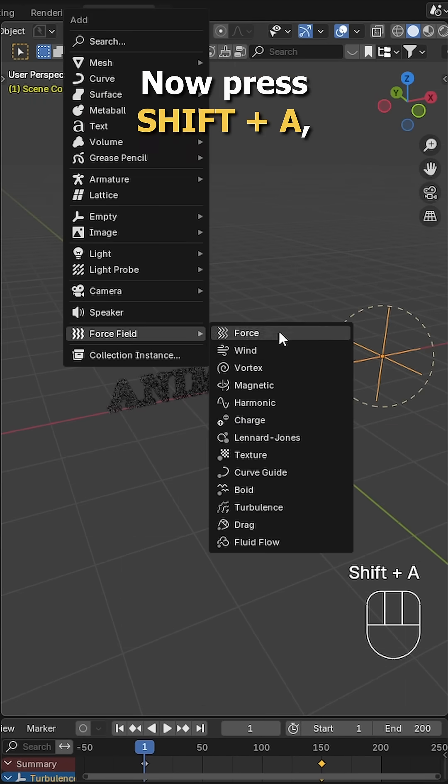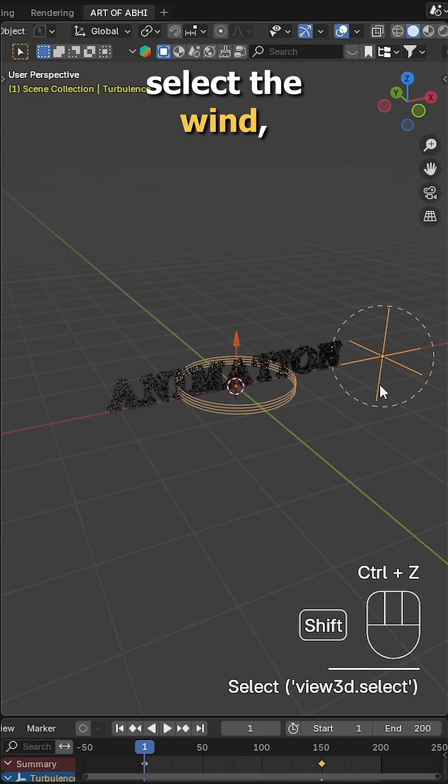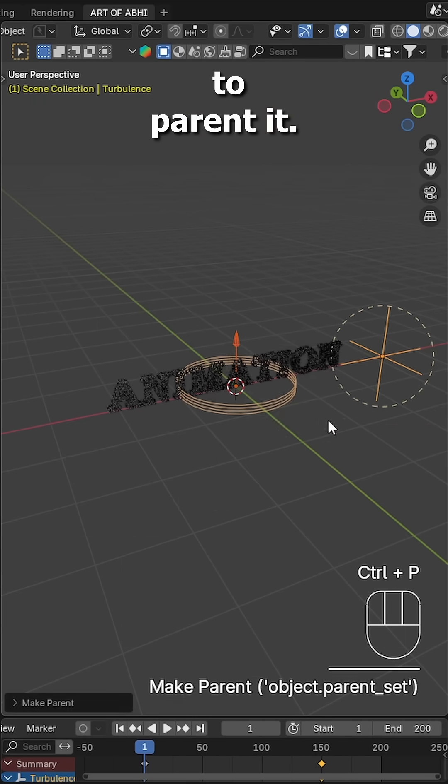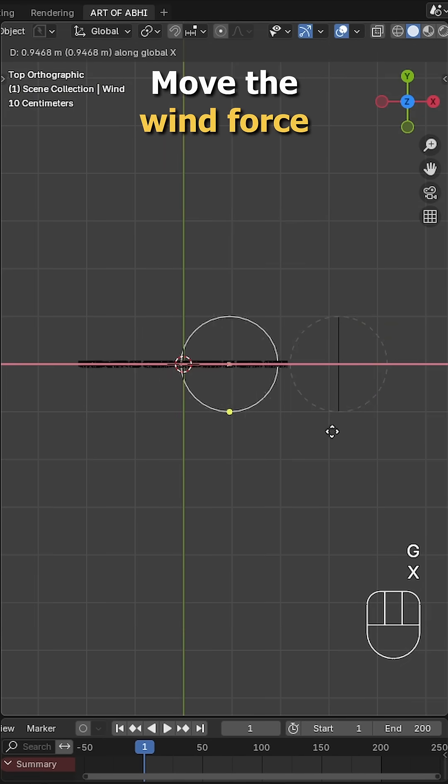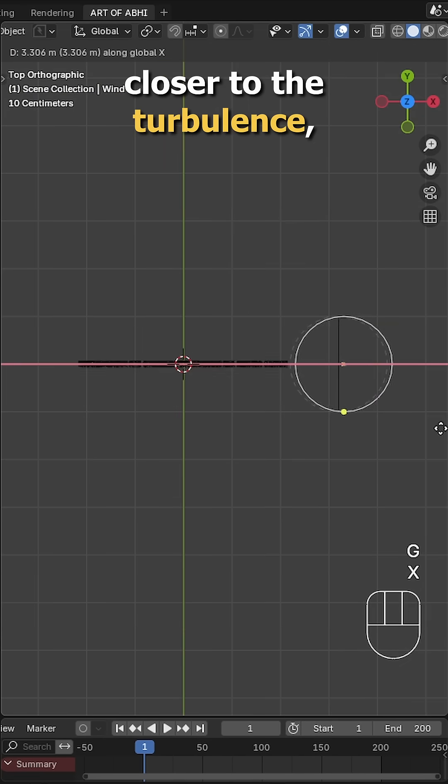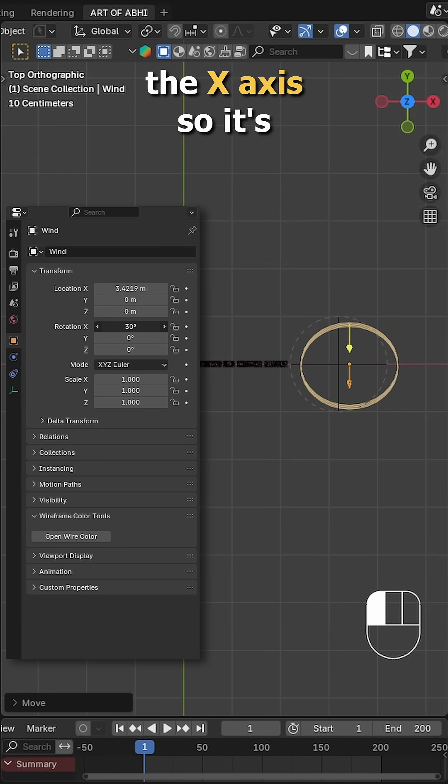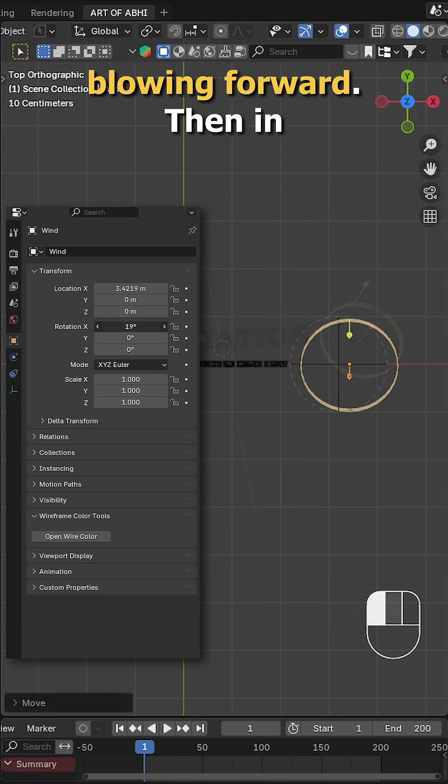Now press shift A, add a wind force field, select the wind, then the turbulence and press ctrl P to parent it. Move the wind force closer to the turbulence, rotate it slightly on x-axis so it's blowing forward.